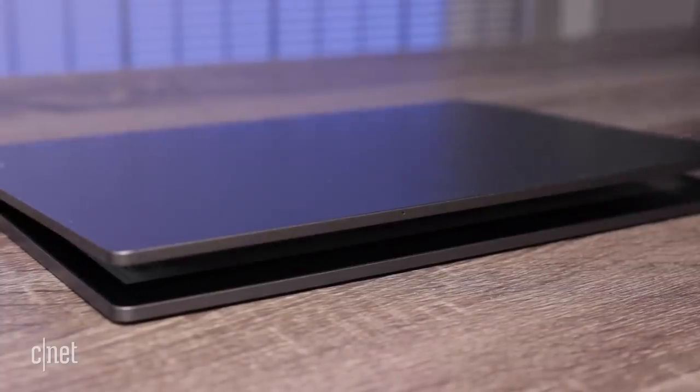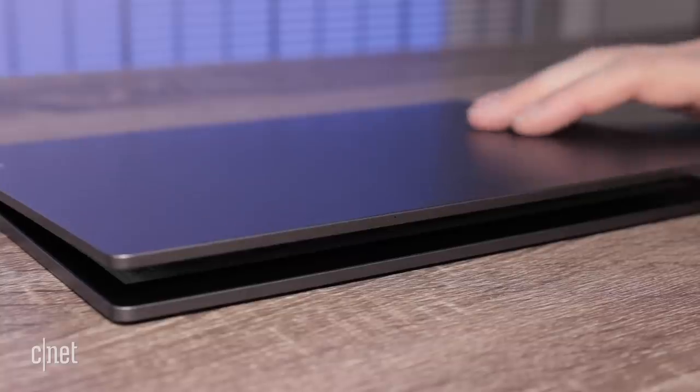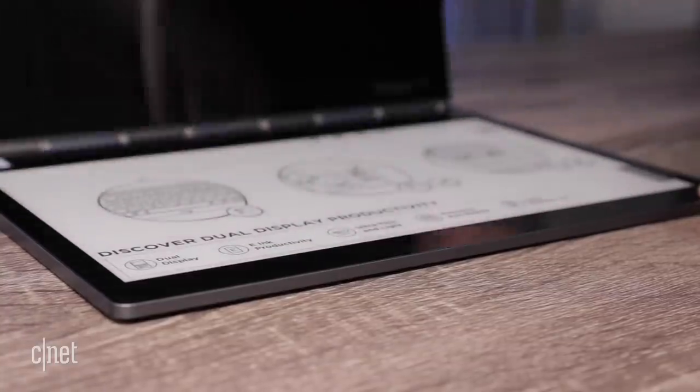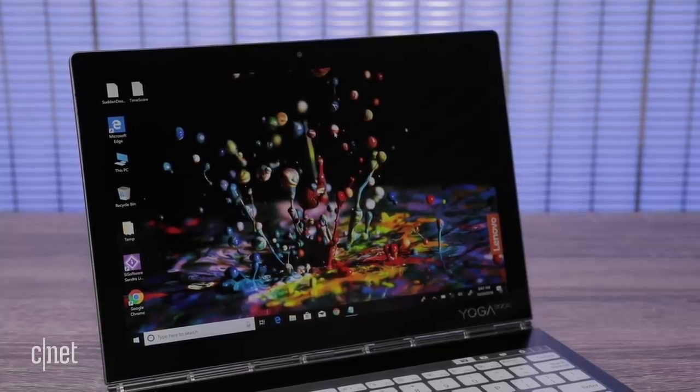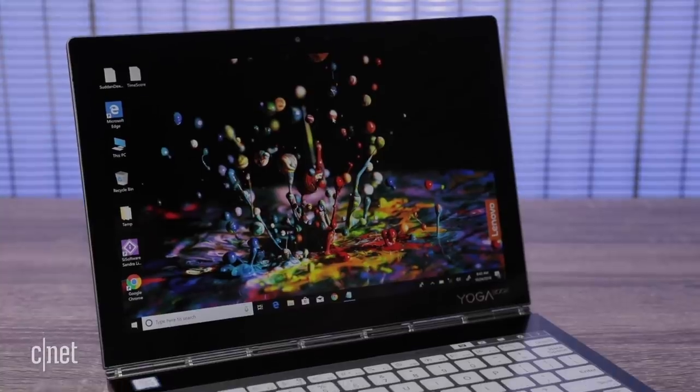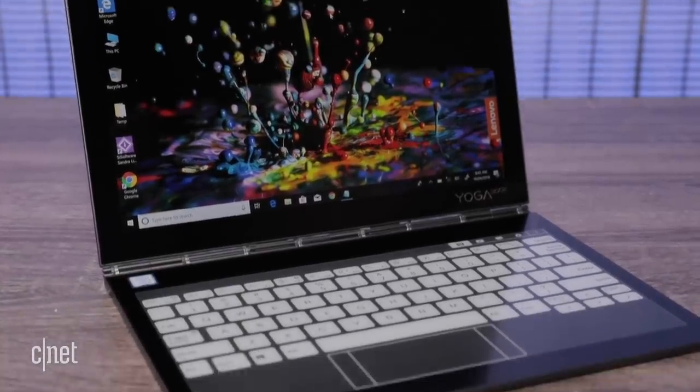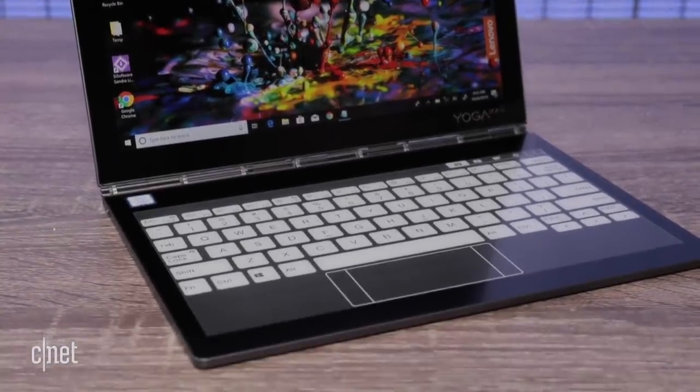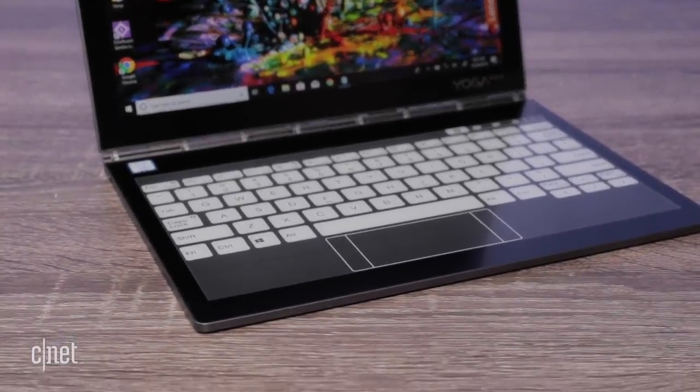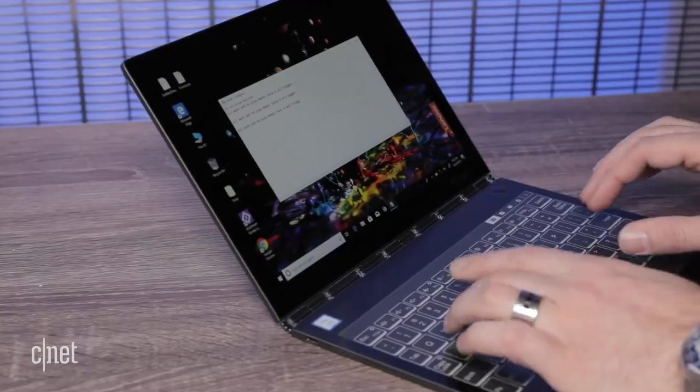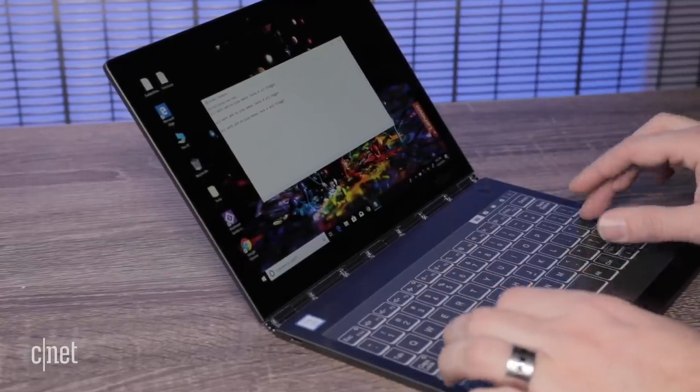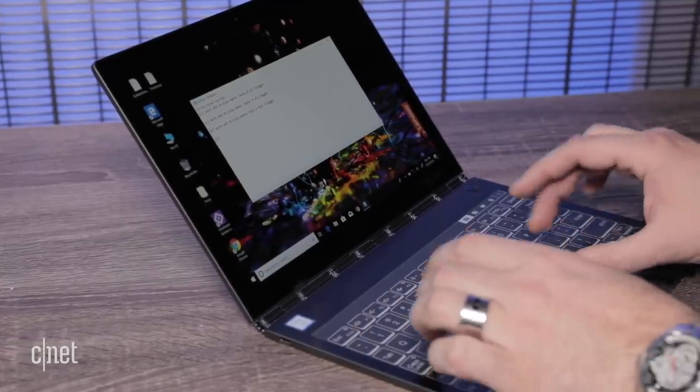Once you open the lid, you'll find one standard LCD touchscreen and in the place of a keyboard, a second e-ink touchscreen. No physical keys, no touchpad. So how do you type on this thing? On the e-ink display, a keyboard pops up on demand, complete with a built-in touchpad.